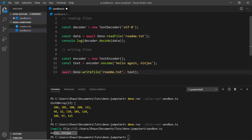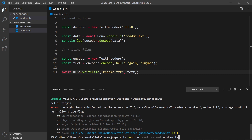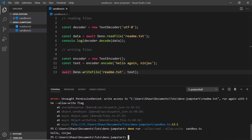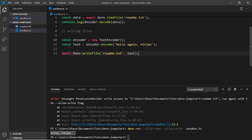If I save and run this again, we first read the file — but we also get a permission denied error, this time saying it doesn't have write access. To get write access we need to pass the --allow-write flag. So let's run deno run --allow-read --allow-write sandbox.ts. Now we're allowing both read and write access. Press enter — we read the file, and then it's successfully written.